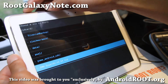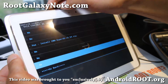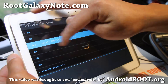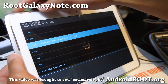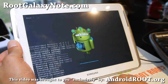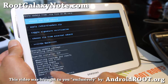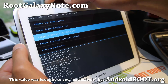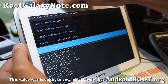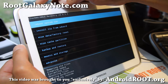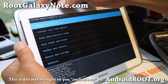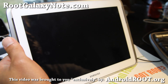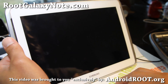Hit the power button to select, then scroll up to 'Yes.' You should get all that processing, and when it's done, your Note 10.1 has been rooted. Go back and select 'Reboot system now.' You should be all rooted and good to go.